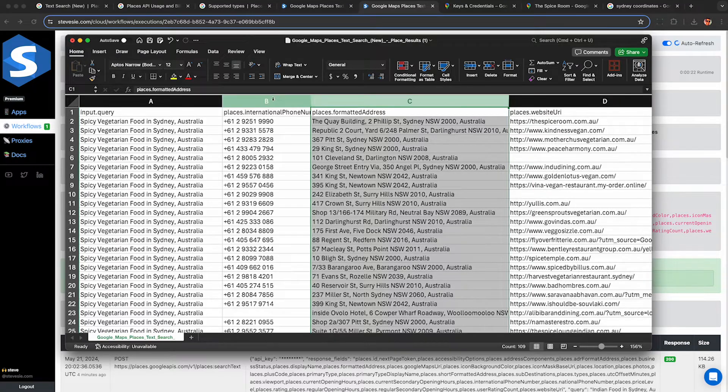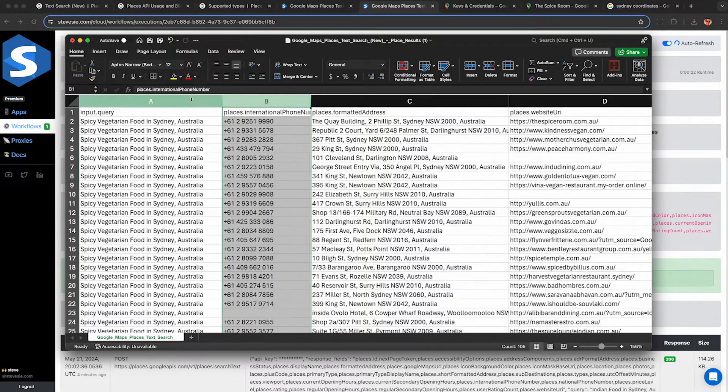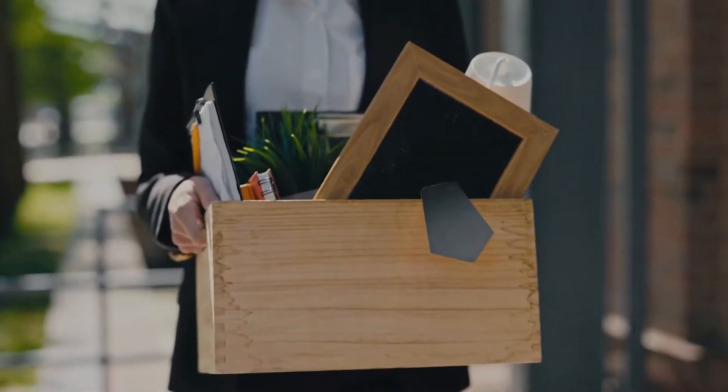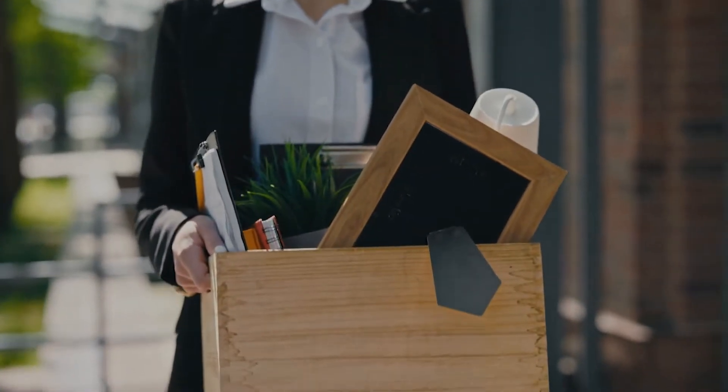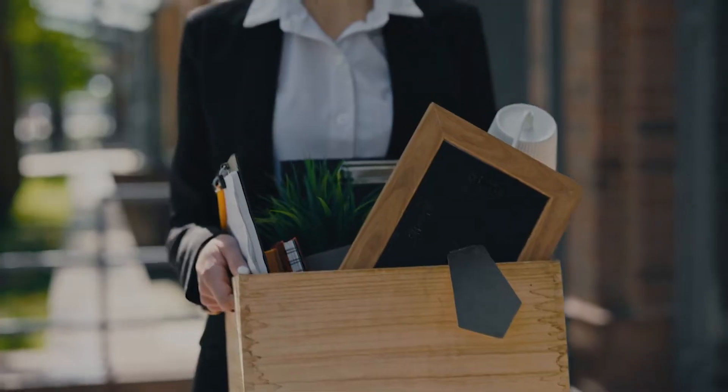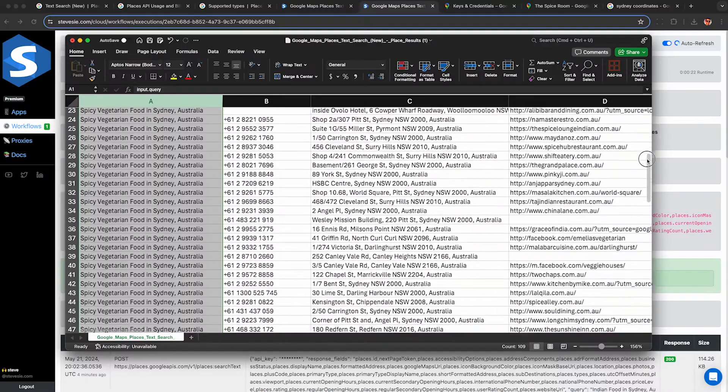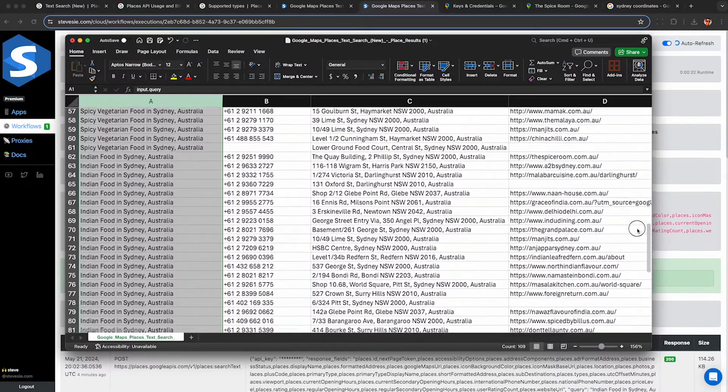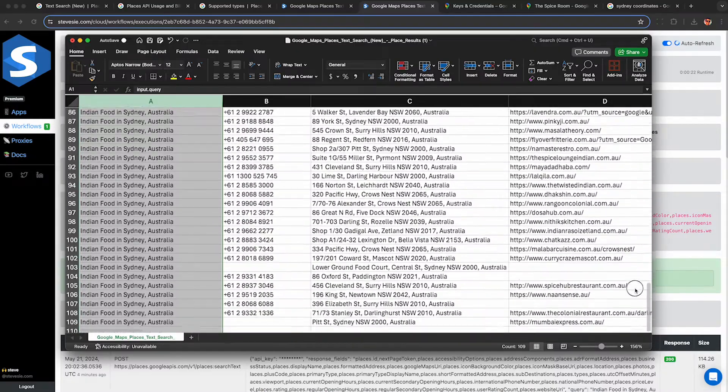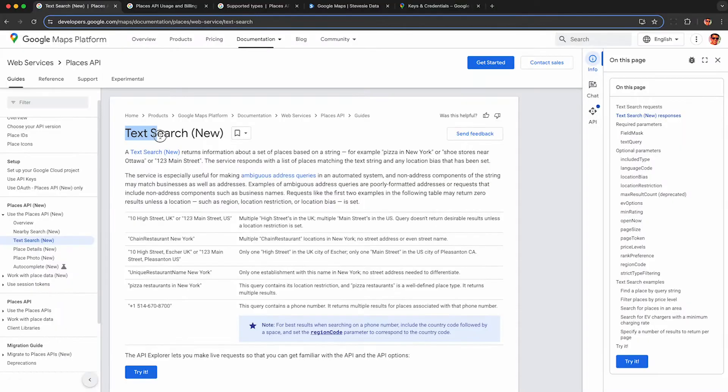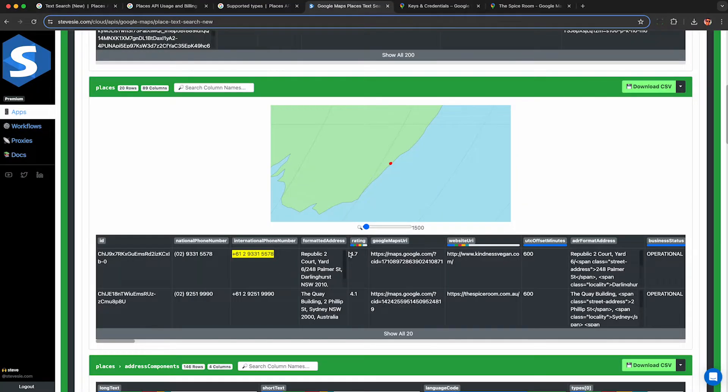If you need to scrape businesses from Google Maps and don't want to get fired for using an illegal screen scraper, I'm going to show you how to legally use the new Google Maps API Places Search to scrape businesses using any free text query.